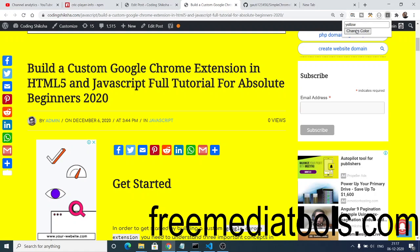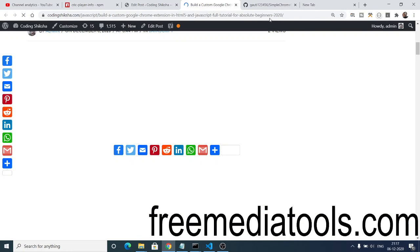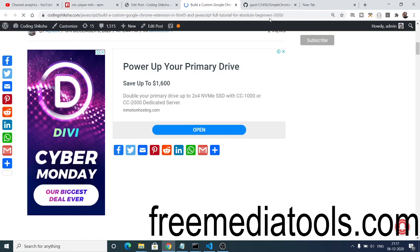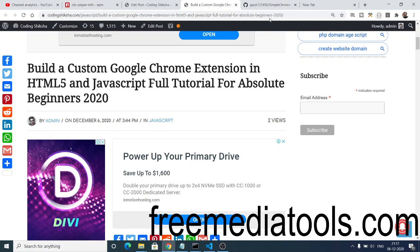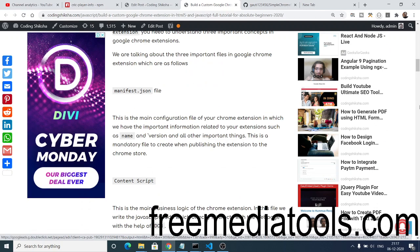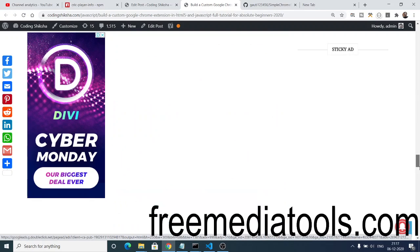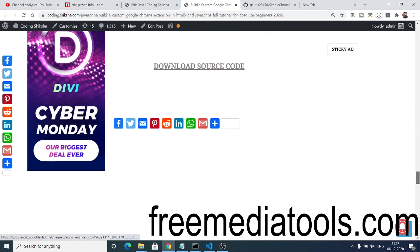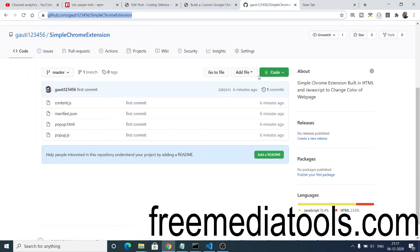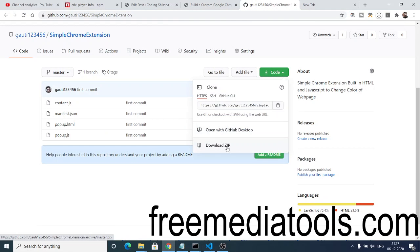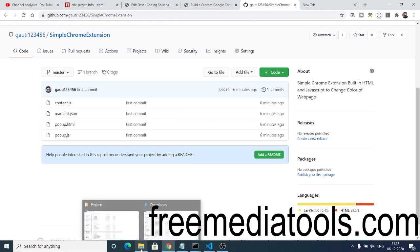This is a very simple Google Chrome extension we will build, and through it you will get to know how to build one from scratch. I have given a link in the video description where you can download all the source code. Step-by-step instructions are also given, so if you want to follow along with this video, go to my blog. At the bottom you will find the GitHub repository — simply click the code button and download the zip file.